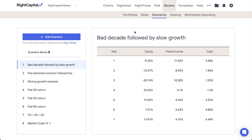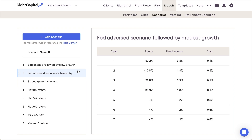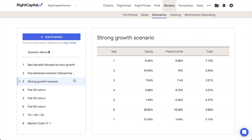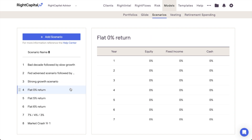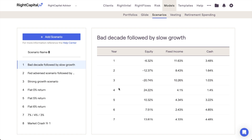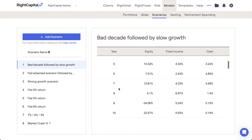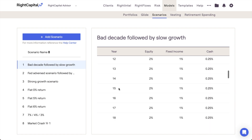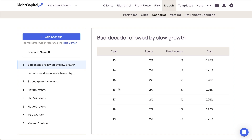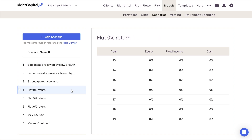There are four default return scenarios that you can find pre-built here as a starting point. The default scenarios are Bad Decade followed by Slow Growth, Fed Adverse Scenario followed by Modest Growth, Strong Growth Scenario, and Flat 0% Return. The first three scenarios each reflect several years of fluctuating returns that eventually level off for the remainder of the scenario. The fourth scenario simply eliminates returns entirely.